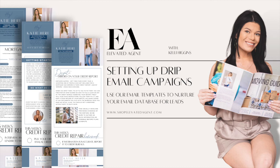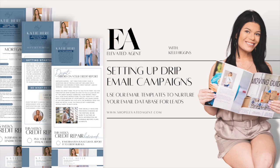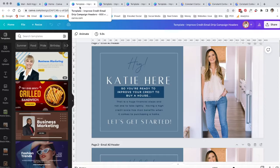Today I'm going to take you through the process of setting up a drip campaign. This is going to be done in an email software program such as MailChimp, Constant Contact, or any software that allows you to upload images.